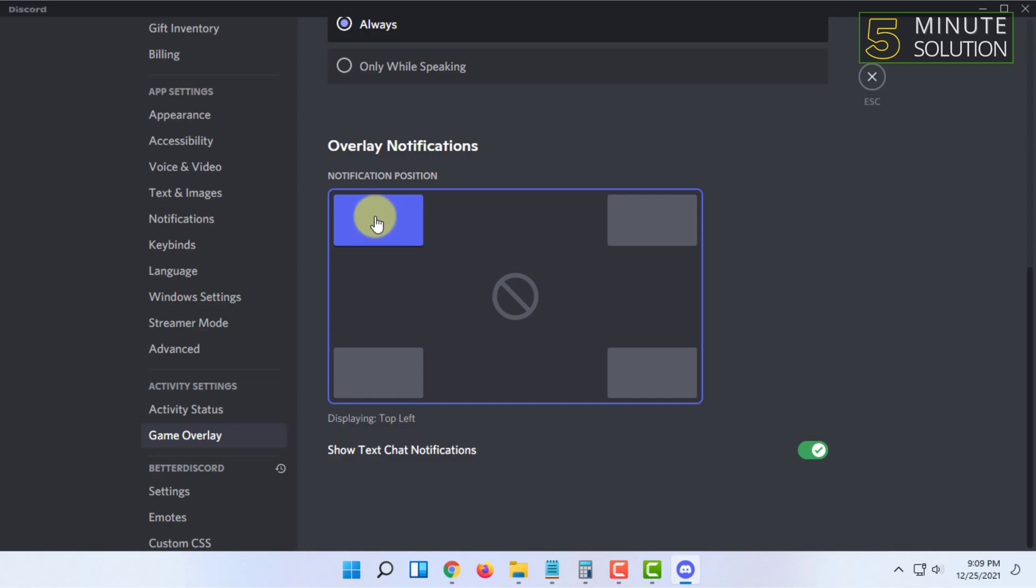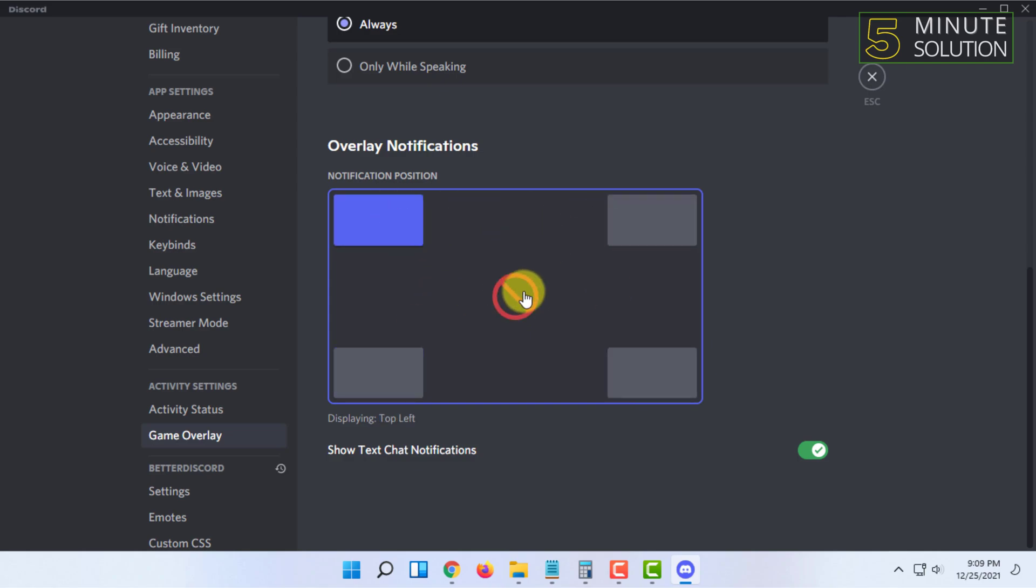You can choose top left corner, bottom right corner, or other options. You can also disable it as well.